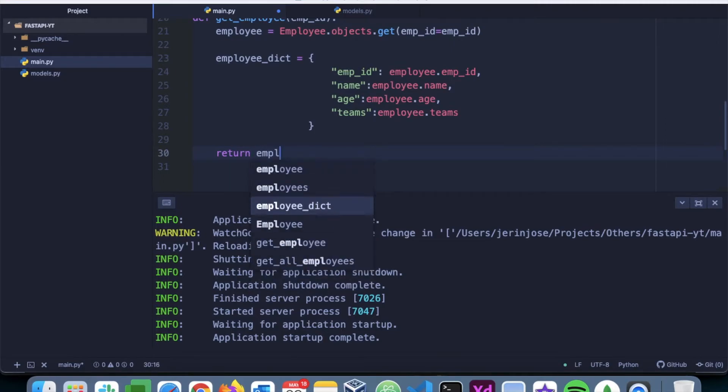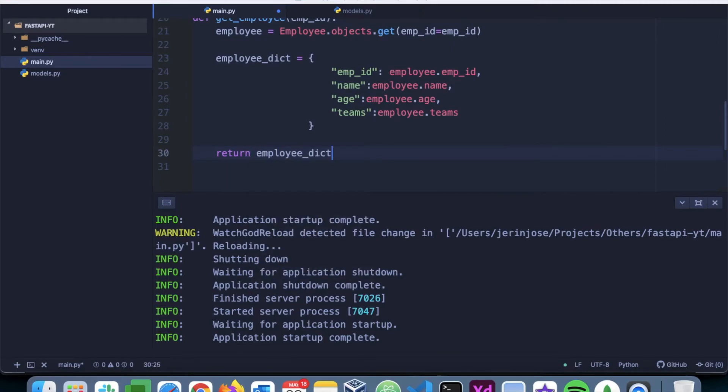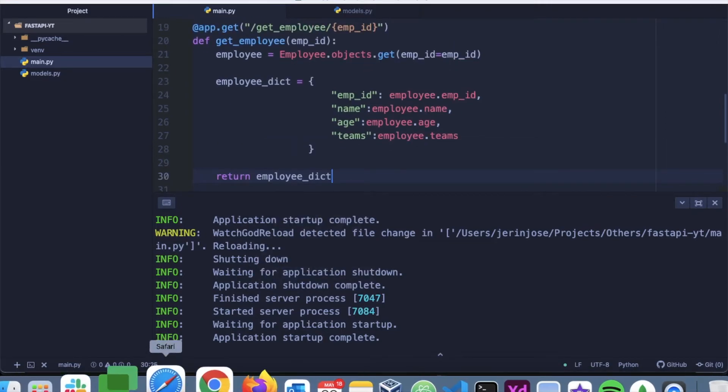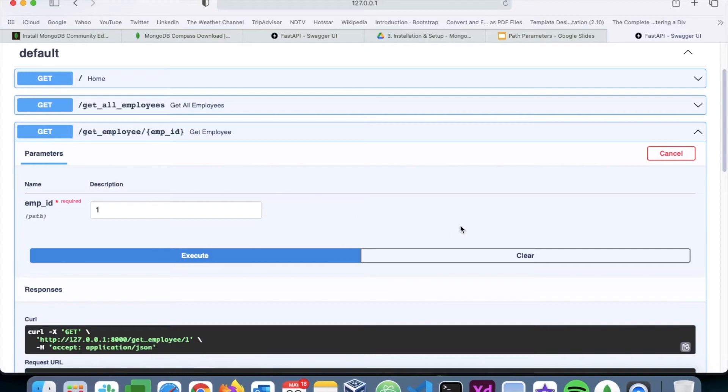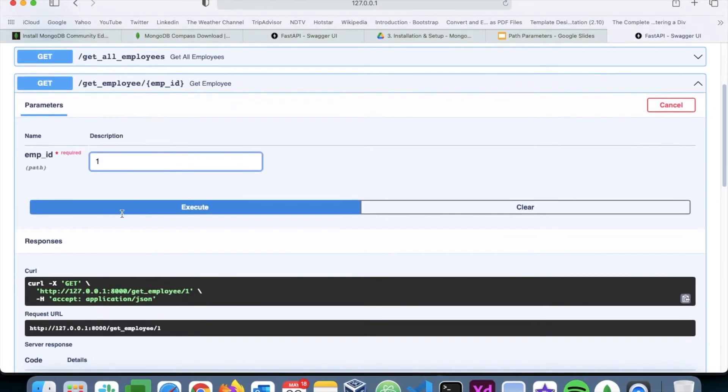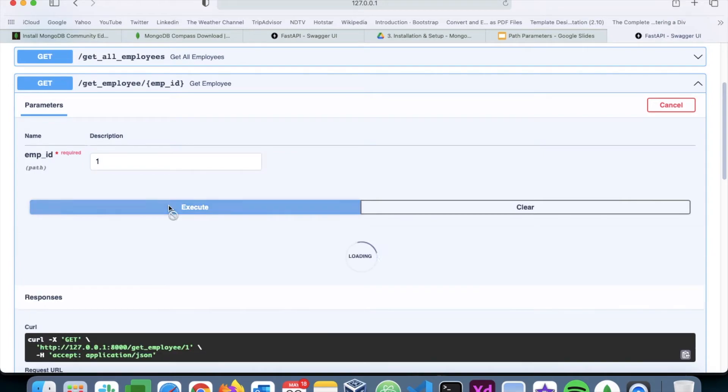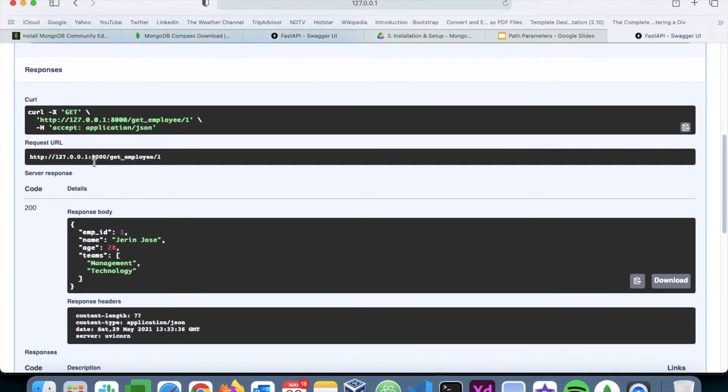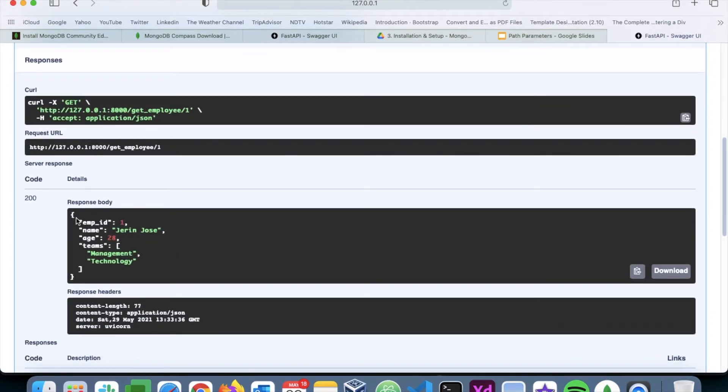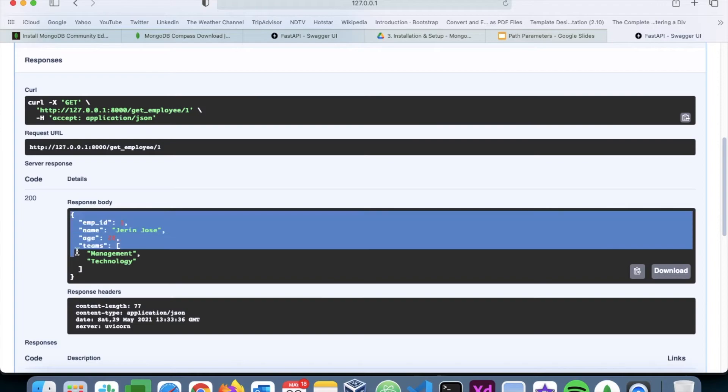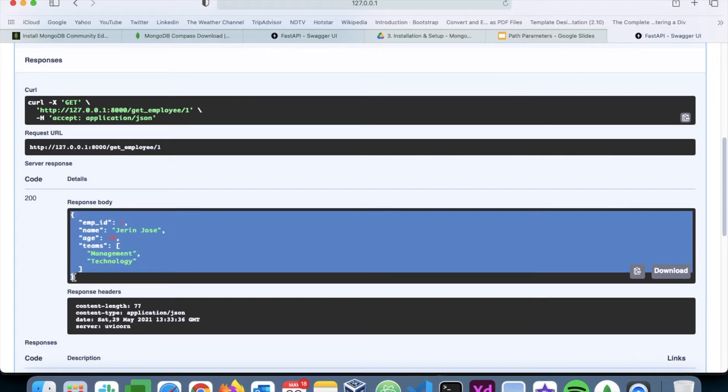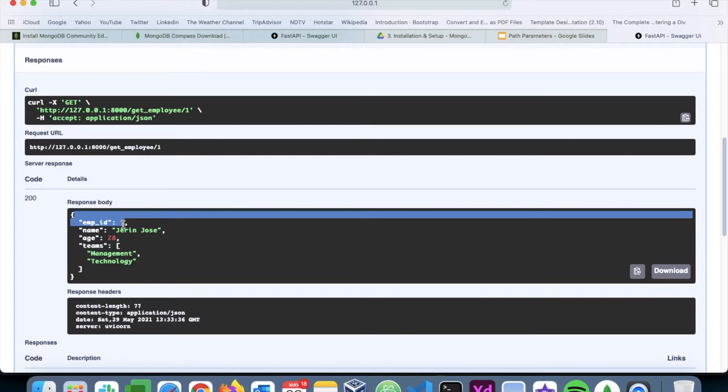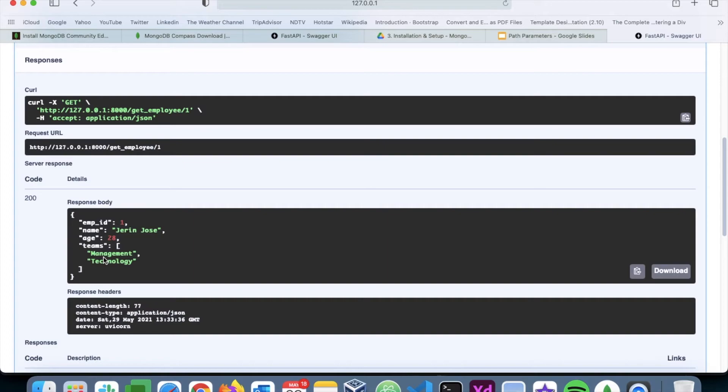Looks good. Let's go back to the document and try it. So I will say execute here with an emp_id of one, and I get this response. So basically the details of the employee with employee ID one: it's Jerry Joe, age is 28, and belongs to both the management and technology teams.